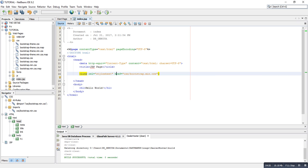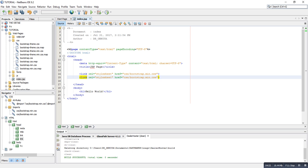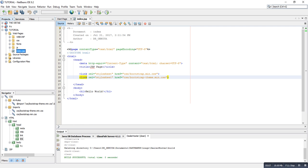Then copy that link and edit it — it's going to be bootstrap.theme.min.css. So you have to reference the files from the CSS folder. For now I'm going to use only these ones.